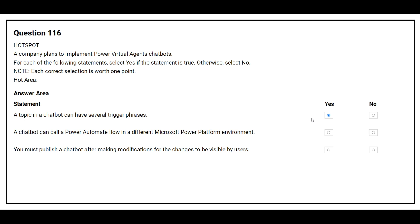The second statement is: a chatbot can call a Power Automate Flow in a different Microsoft Power Platform environment. The correct answer is No. The third statement is: you must publish a chatbot after making modifications for the changes to be visible by users. The correct answer is Yes.